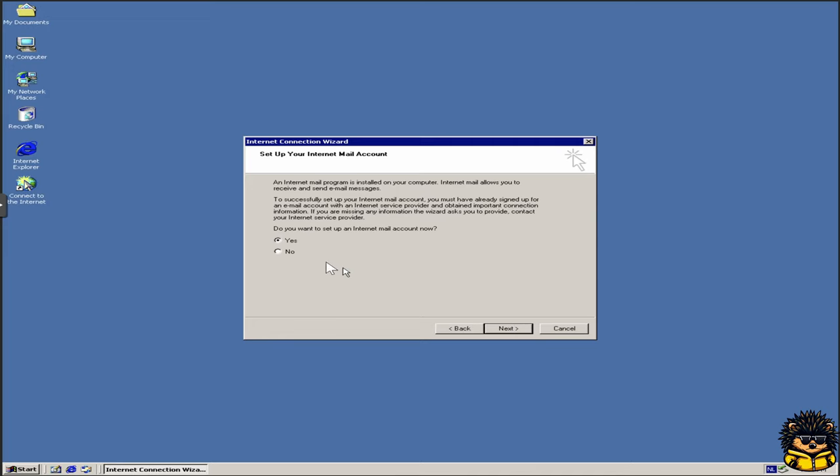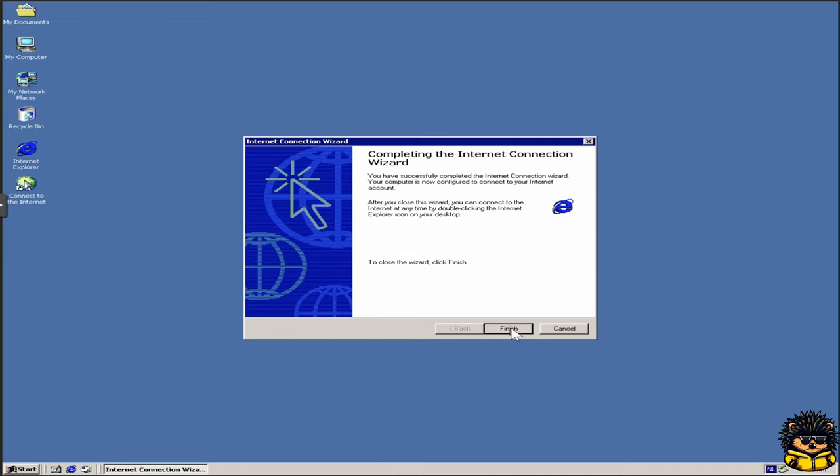So you don't have to create a mail account. But you can. Click Finish.